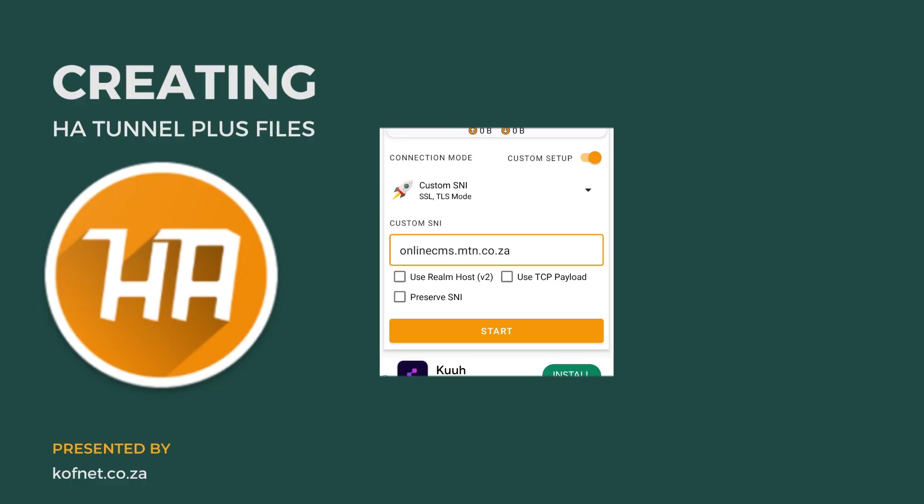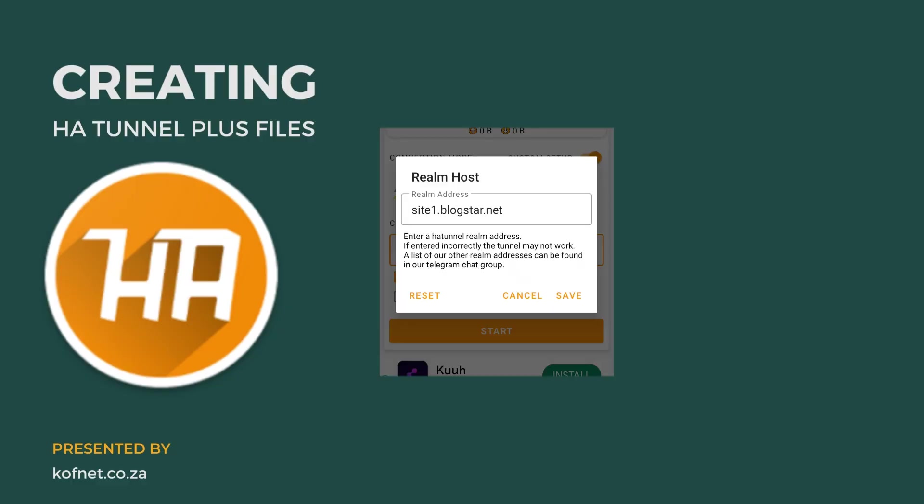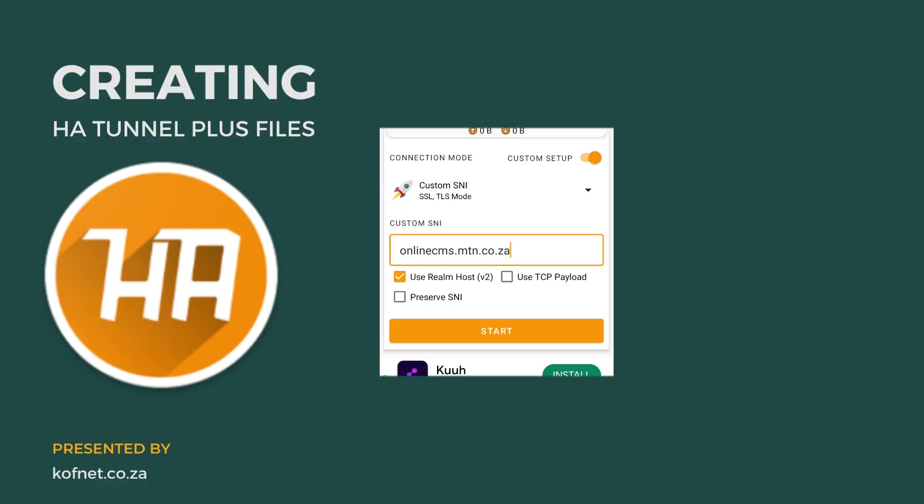For use realm host, use payload, and preserve SNI, choose the options that match the SNI host you are using. If you are using a payload, make sure to paste it in custom payload. For this tutorial, I'll only be using the realm host and preserve SNI, as this SNI which I'm using allows those methods.